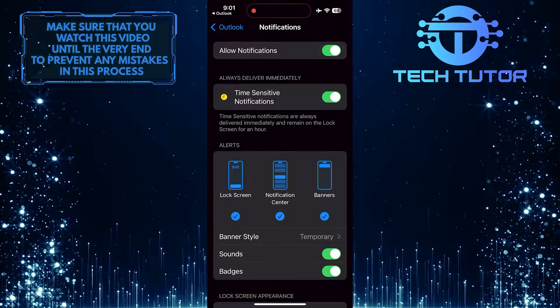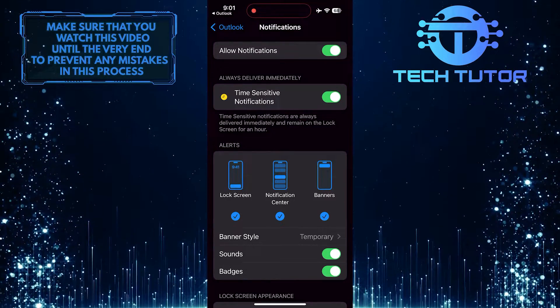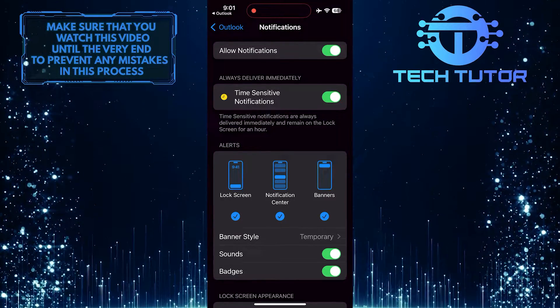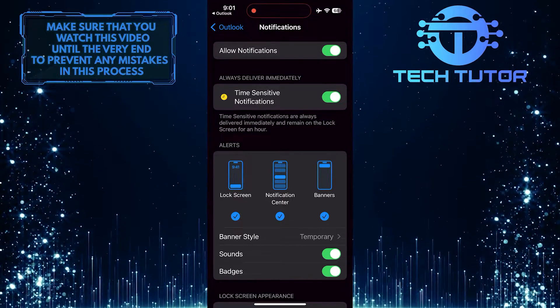You can also customize the notification settings further by selecting the type of alerts you want to receive, such as sounds, banners, or badges.